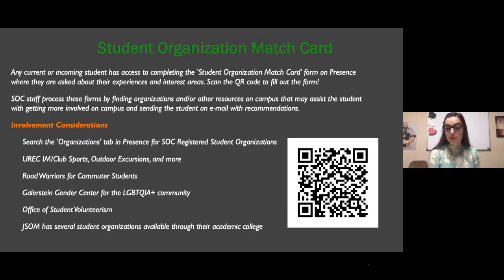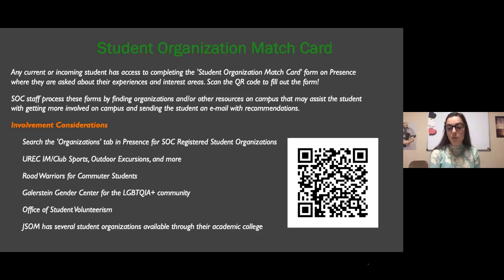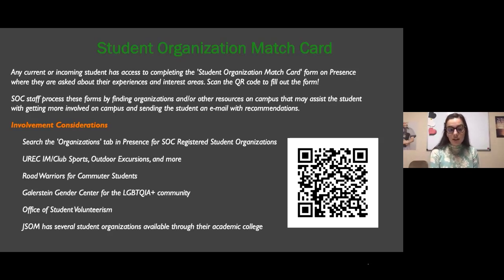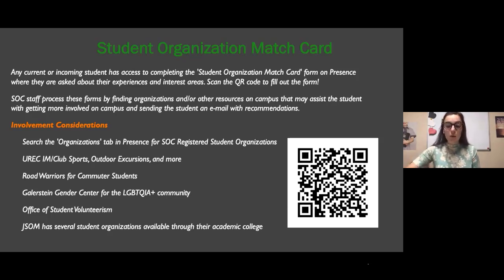Some involvement considerations: you can look through all registered student orgs on Presence, and we also have outdoor excursions you can request. For commuter students, we have the Road Warriors. We have the Gender Center and student volunteerism opportunities. JSOM has their own academic college with several student organizations. The match card process will connect you not just with specific student orgs, but also departments on campus — it's a great way to show us what you'd like to be involved in and find what fits you.